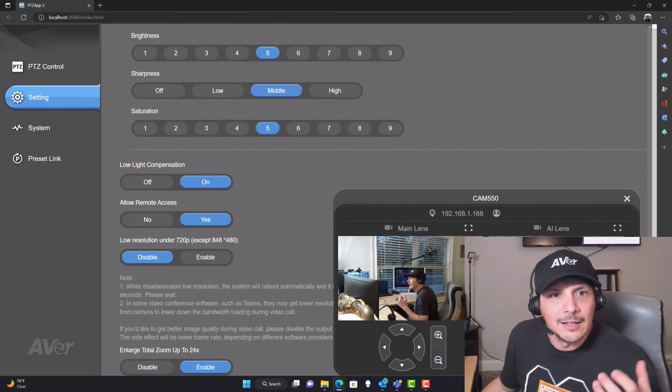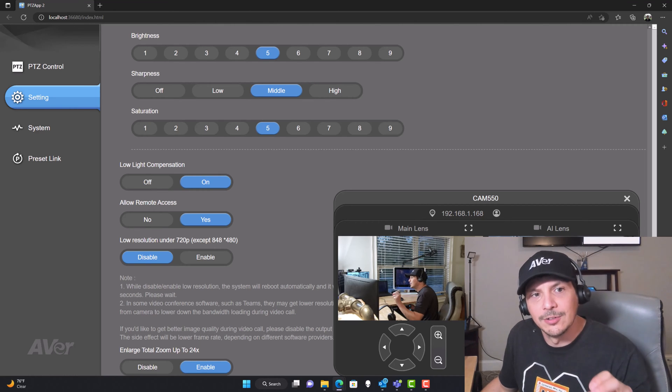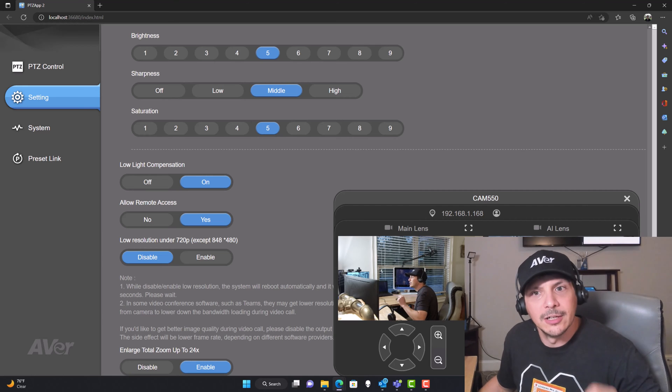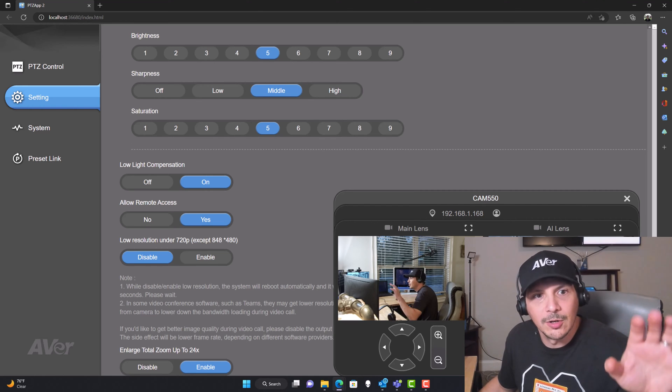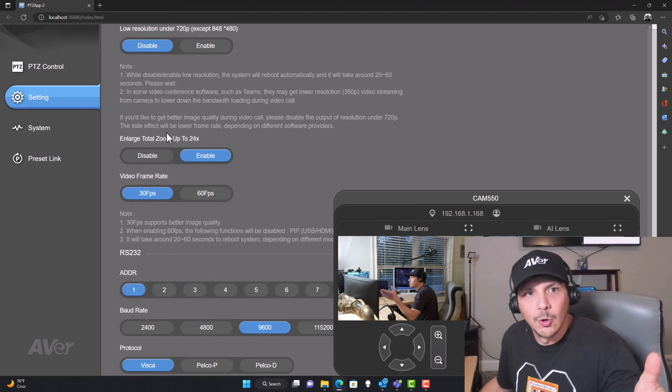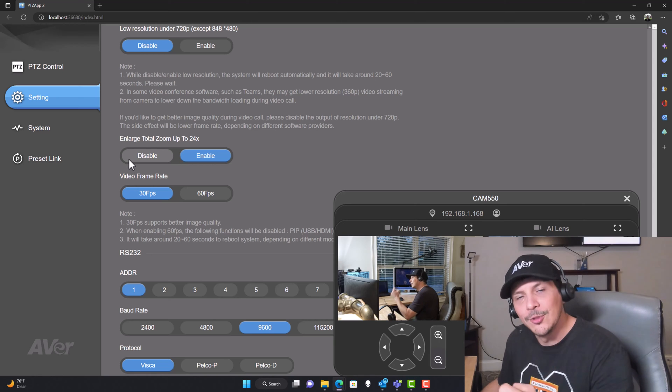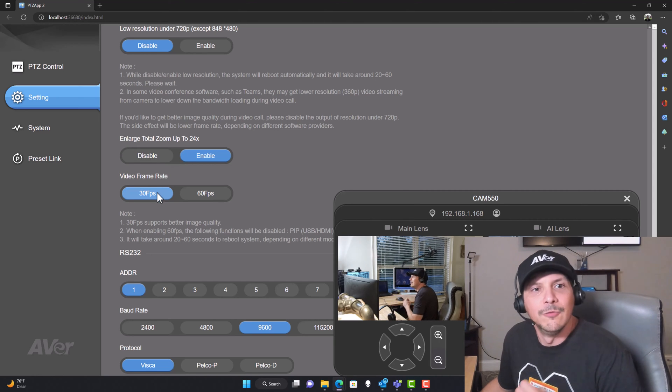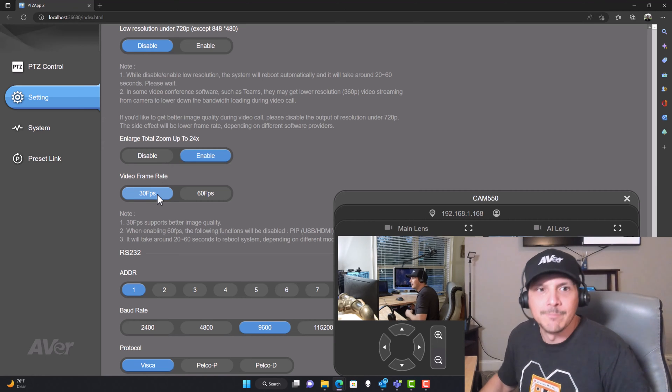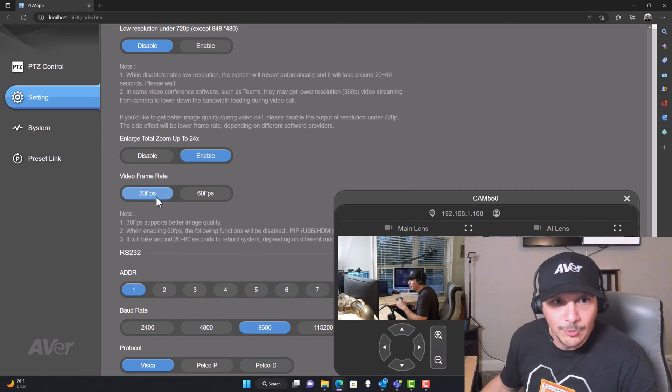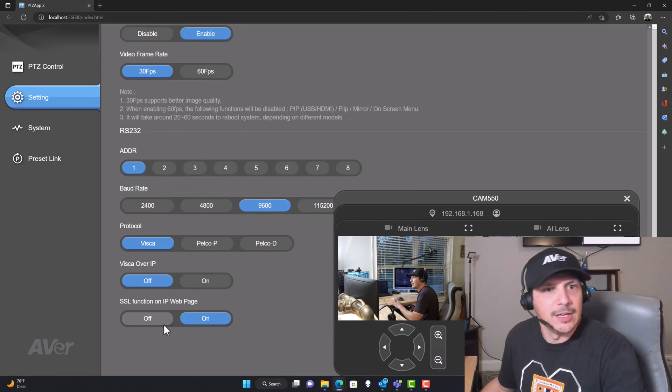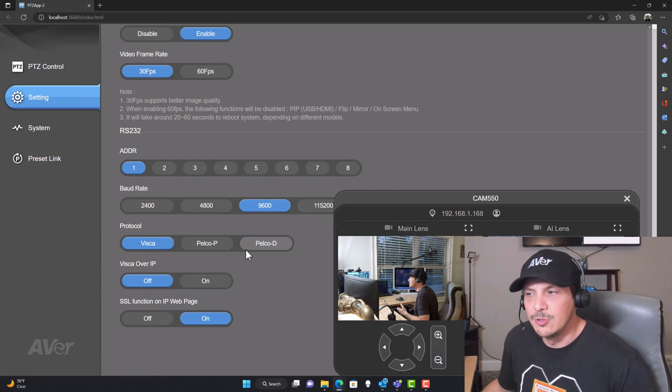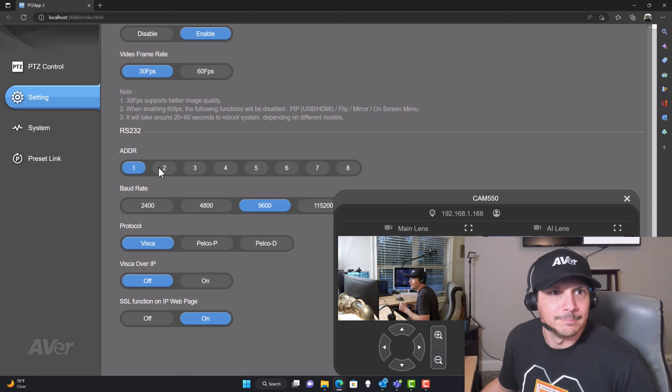Then we've got allow remote access, also a cool thing if you're connecting it to your network. You can disable resolutions under 720p if you want to. The enlarged total zoom up to 24 times was disabled by default. I enabled that because I think it's awesome you can zoom in to 24 times. Video frame rate, 30 frames per second or 60. Obviously, you'll have a better image quality with that lower frame rate. Then we've got some RS-232 settings down here. If you are going to be using the RS-232 port, doing some streaming that way, you've got a little bit of control down here at the bottom.